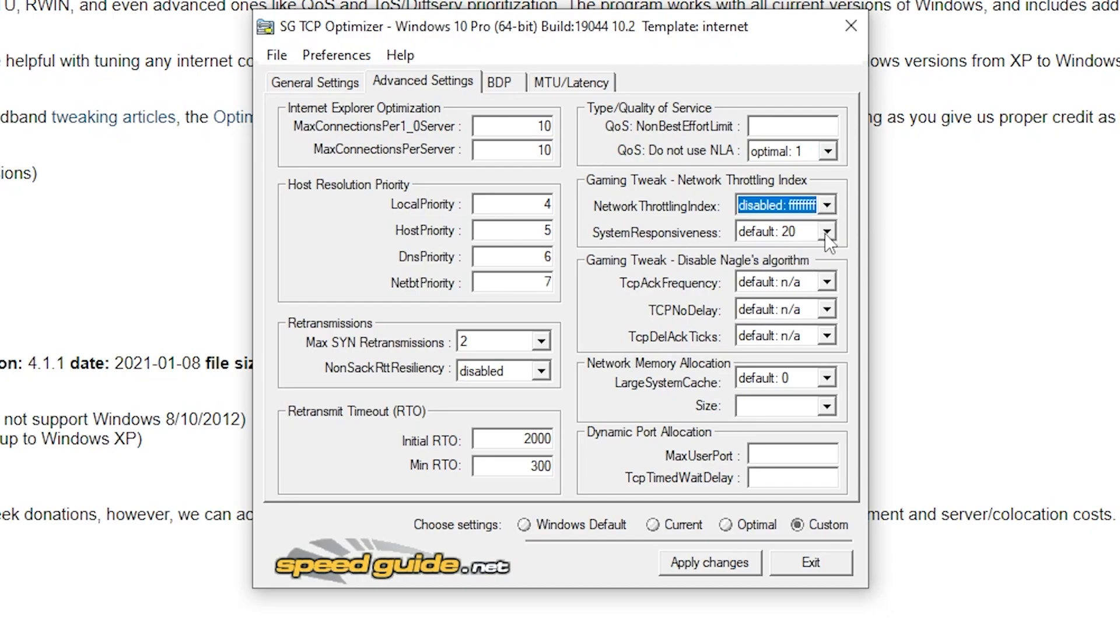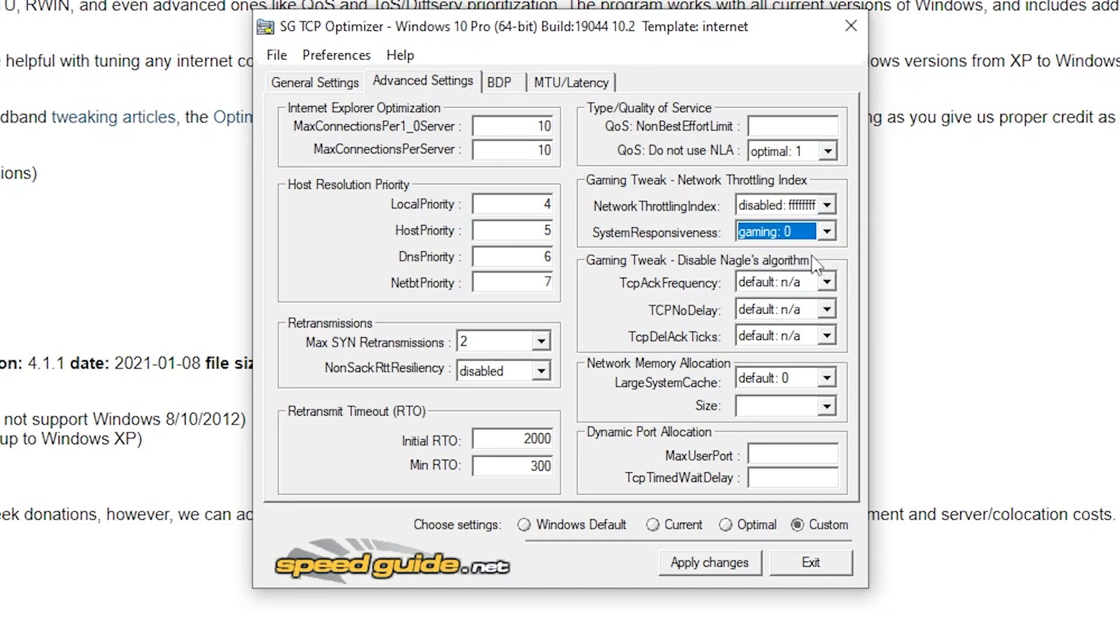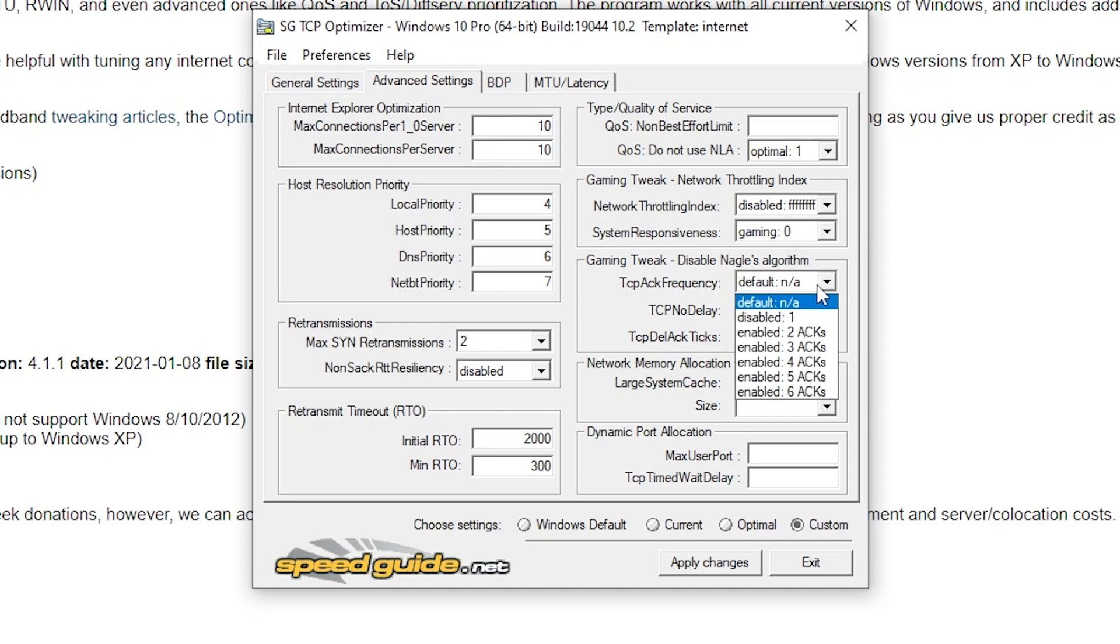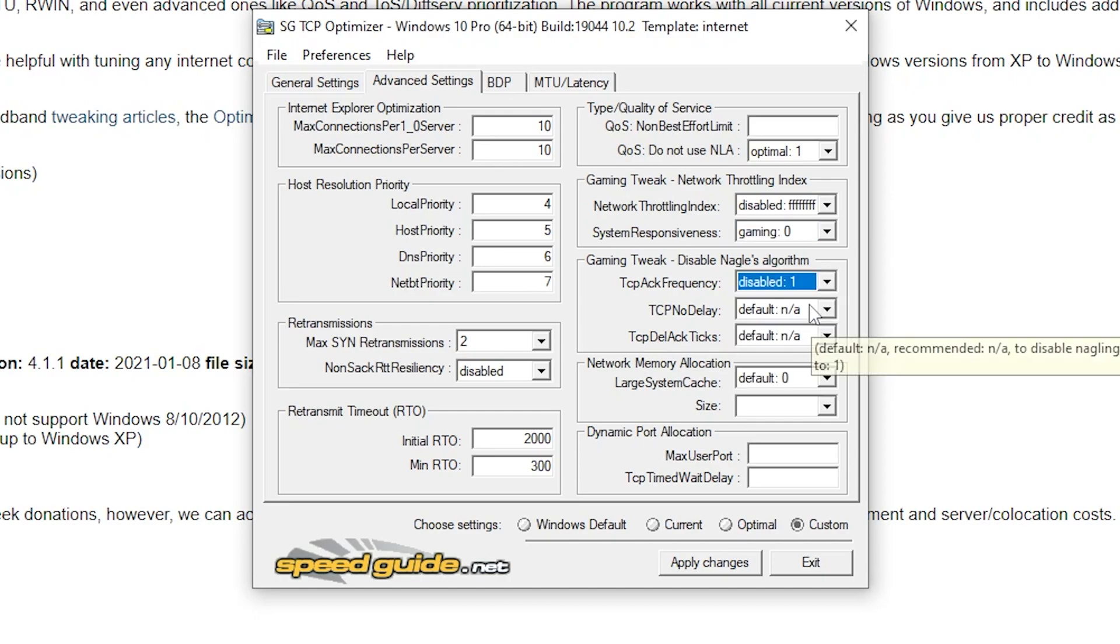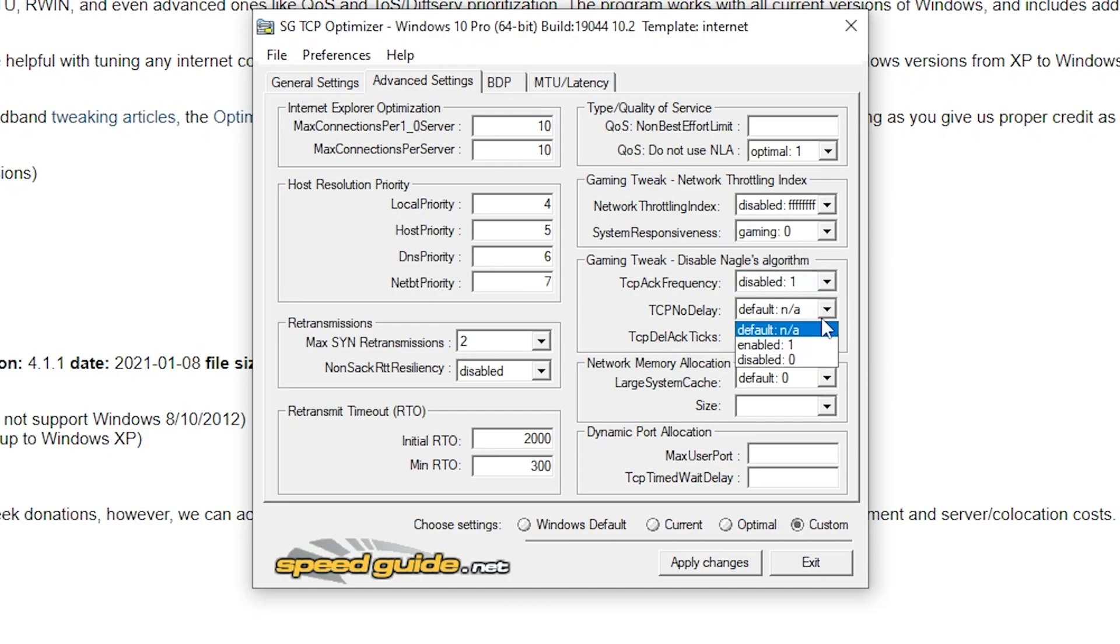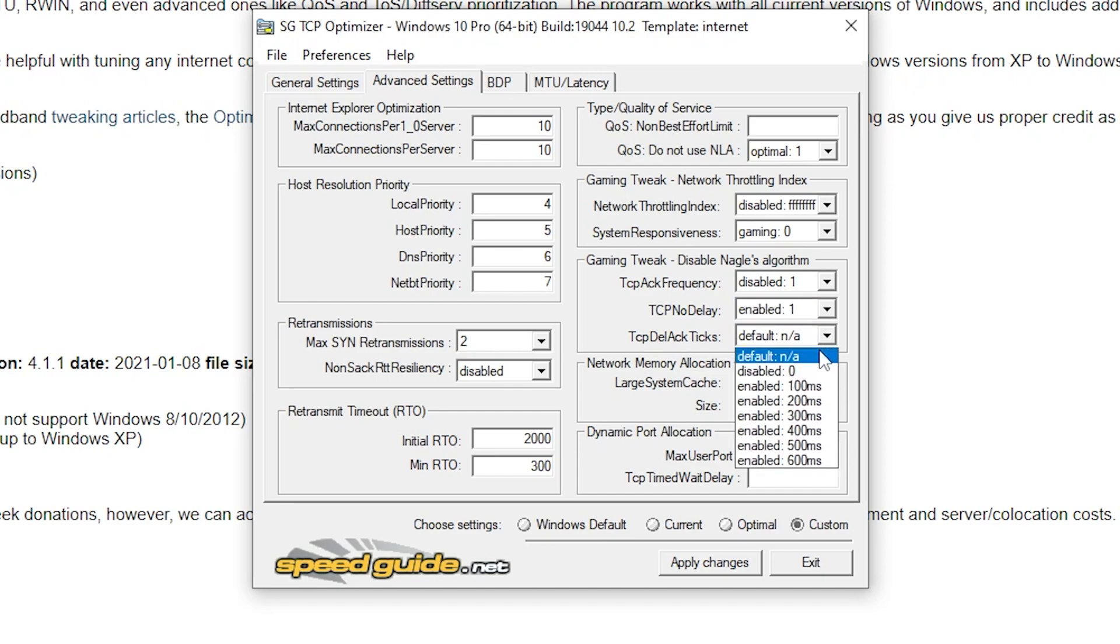Under gaming tweak, put network on disabled, system on gaming 0, frequency on disabled 1, delay on enabled 1 and ticks on disabled 0.